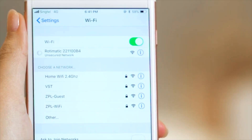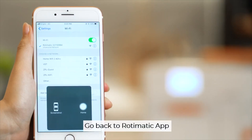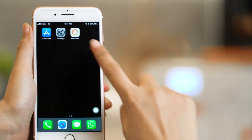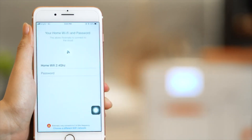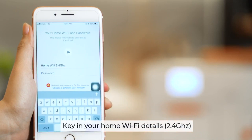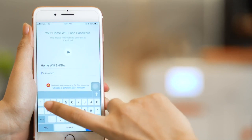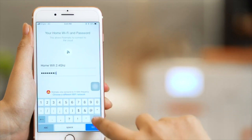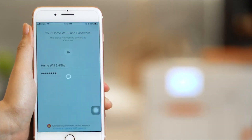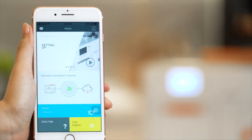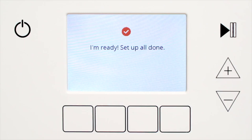After that, open the Rotimatic application like this, and you search here for your home Wi-Fi. You need to add your home Wi-Fi password here. It's easy like this — your home Wi-Fi always connects via the application. It's easy to connect.